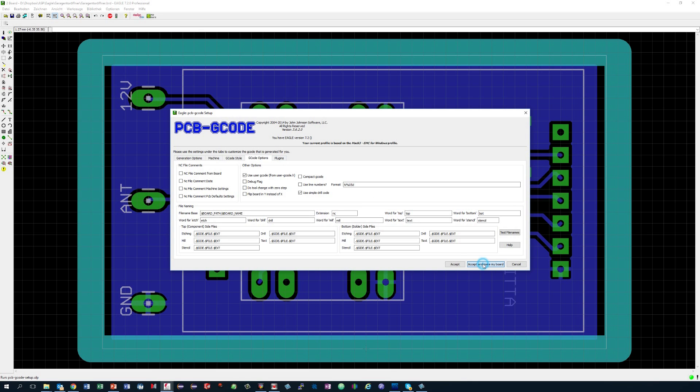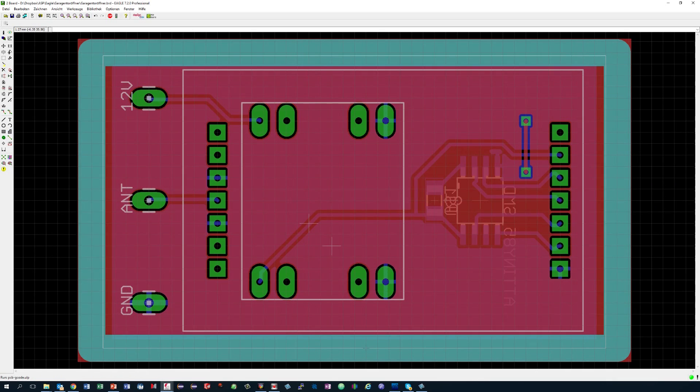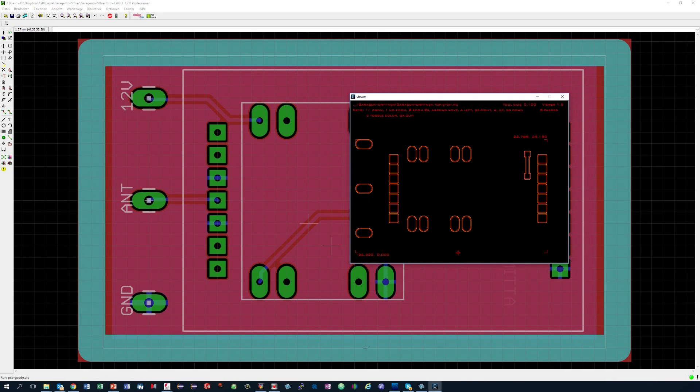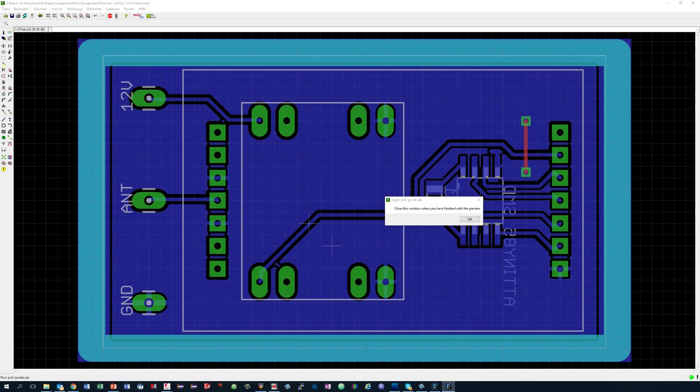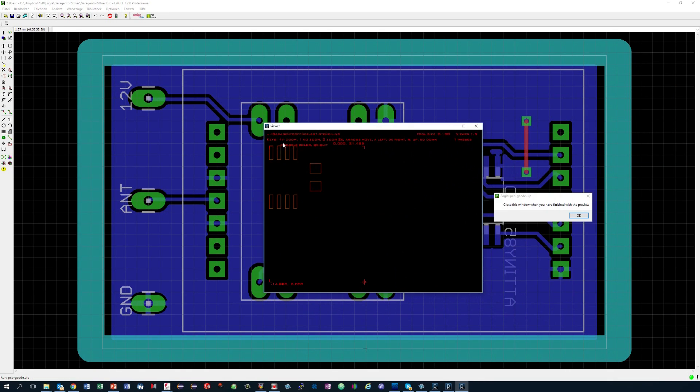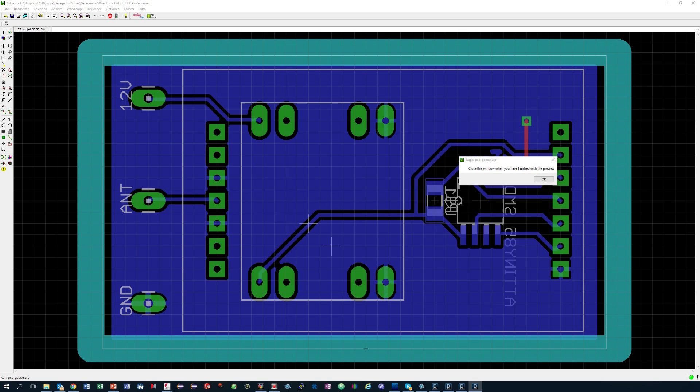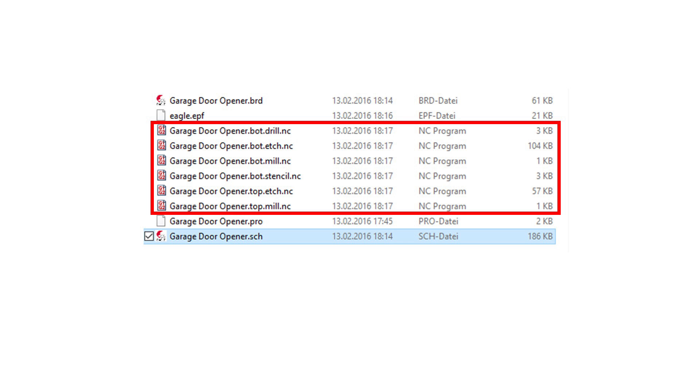Now you press accept and make my board. PCB gcode now creates a few files and shows you the results. Please check them. If ok, you can move on to the next step. You find the new files in the directory of your eagle files. They end with .nc or .tap. These files contain the needed information for your CNC mill.